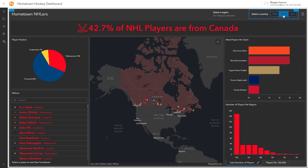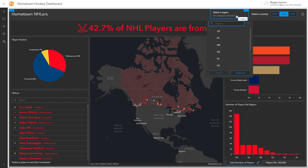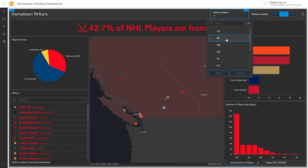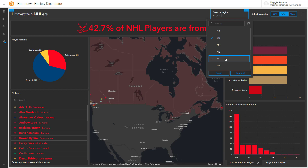We can see the full application is filtered so only Canadian content is remaining, and when we open up the region we're only going to be seeing provinces and territories for Canada. Working with selectors is like building multiple dashboards in one and allows users to get the most out of your data. I can't wait to see what you build with selectors in your dashboards.